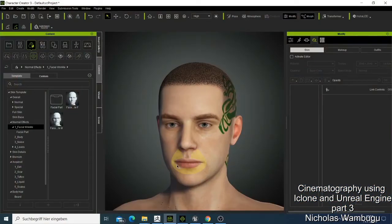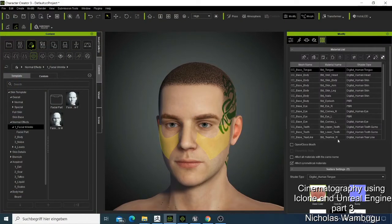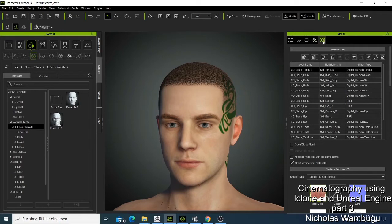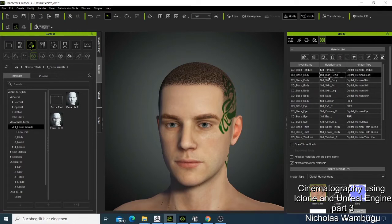Welcome guys. In this tutorial we are going to change the skin tone of our color actor. What we are going to do is come to the shaker board here to share the color. I just come here, click, and select the head.